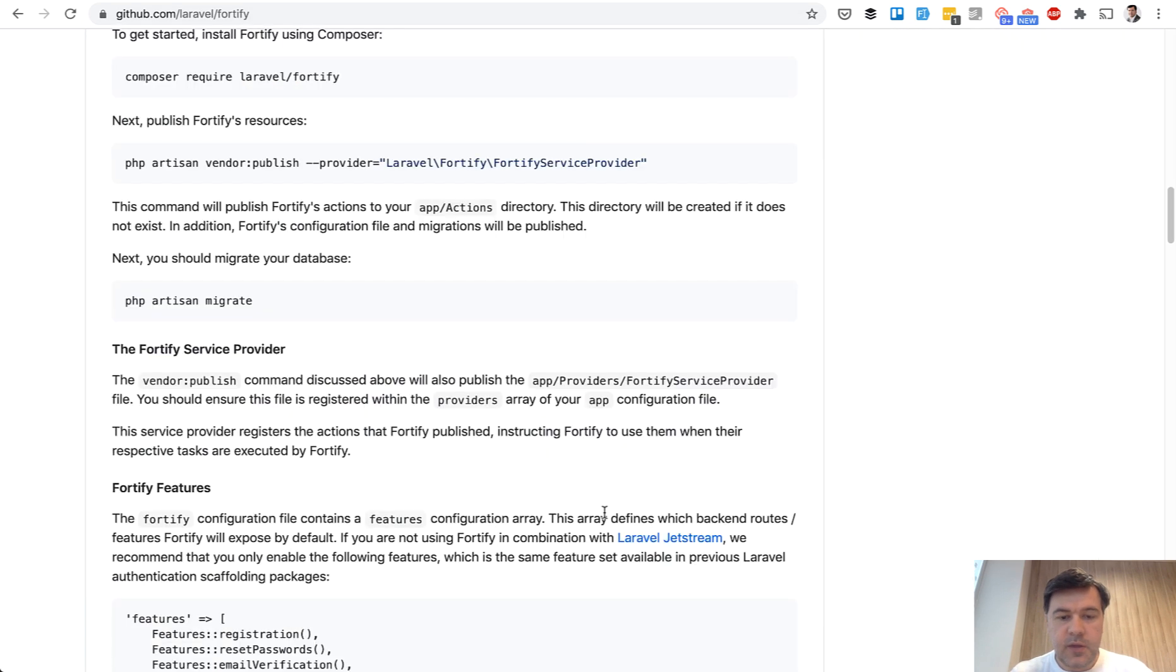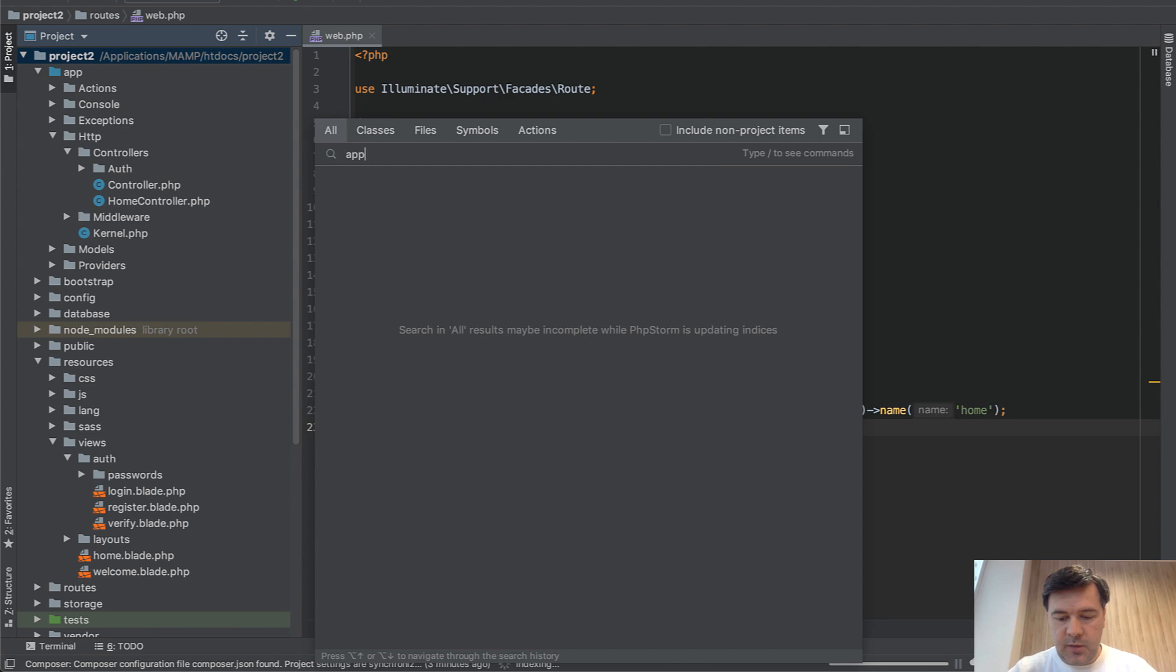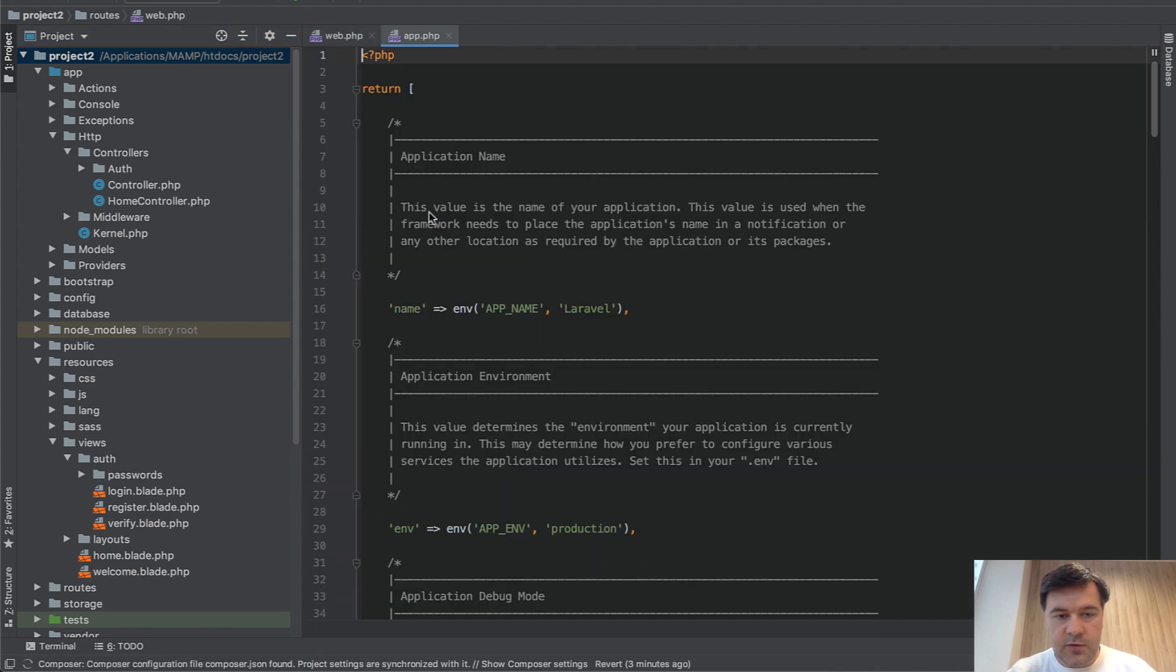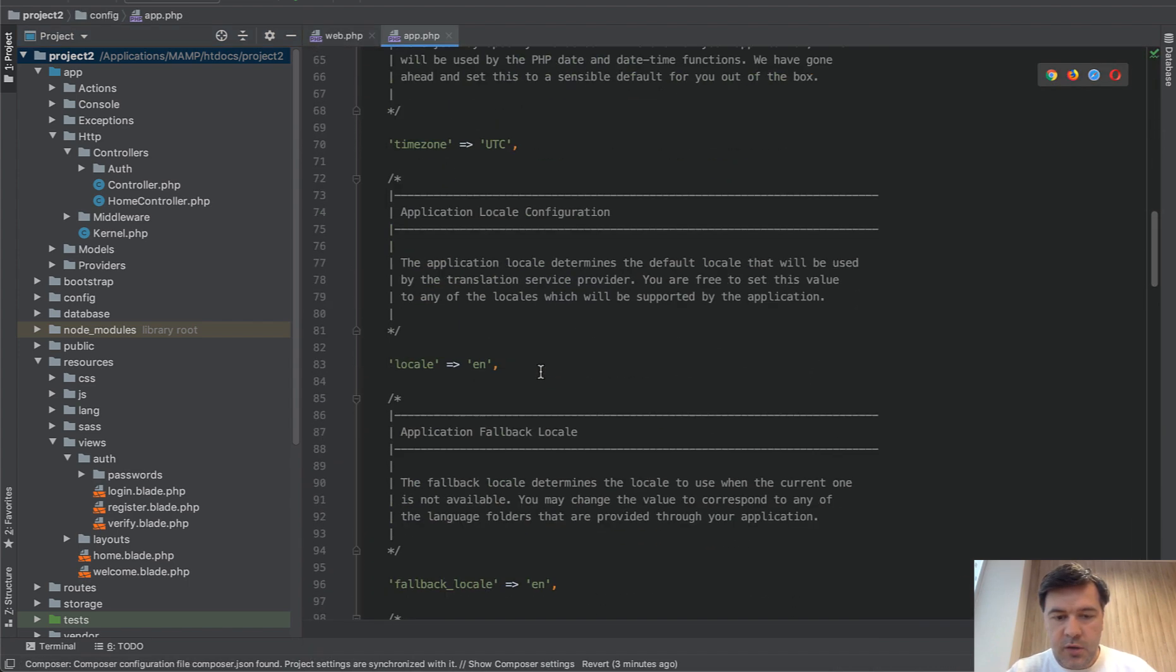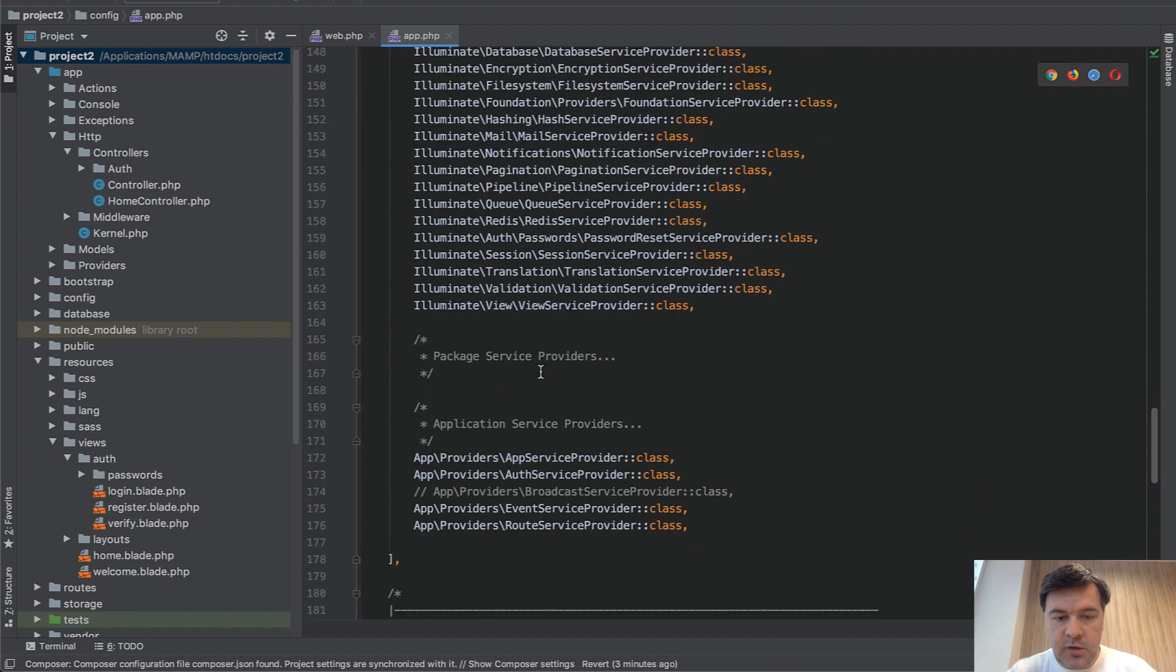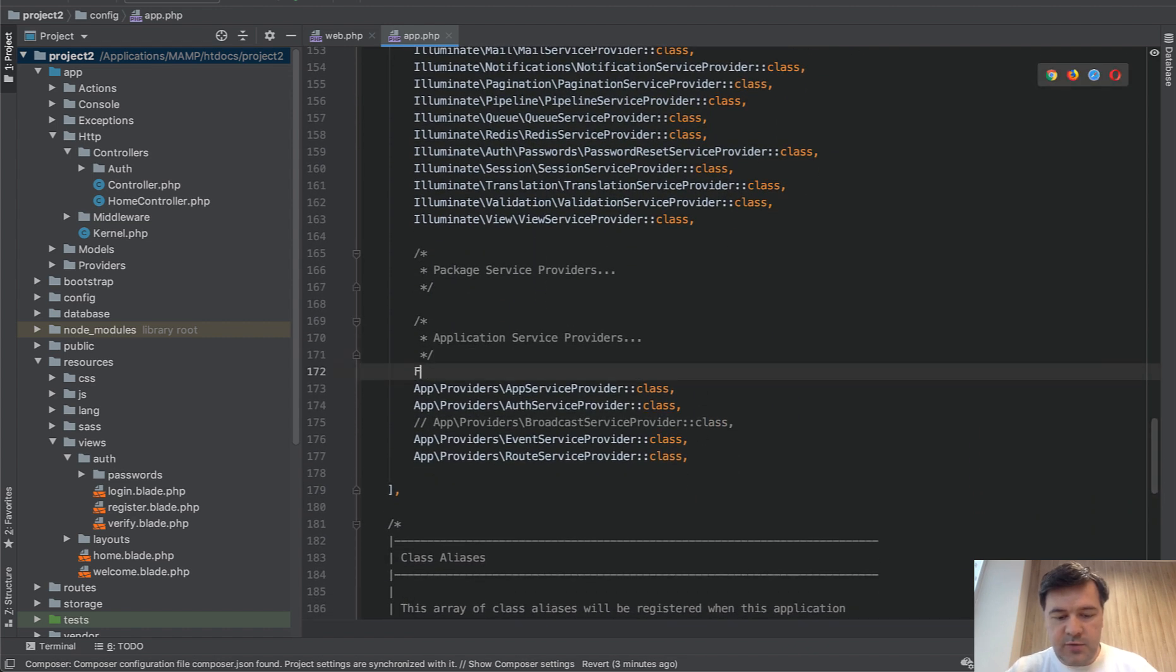And then we need to add the service provider to config app PHP. So we open app PHP config, this one.